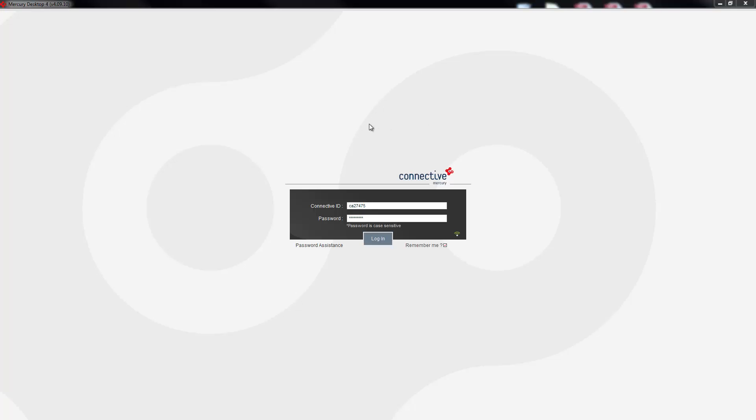This is the Mercury login screen for Mercury desktop. Enter your connective ID which will be a number starting with CA, the password, and then click the login button.